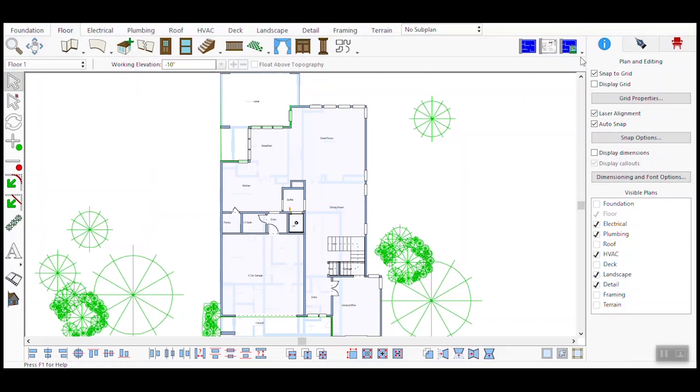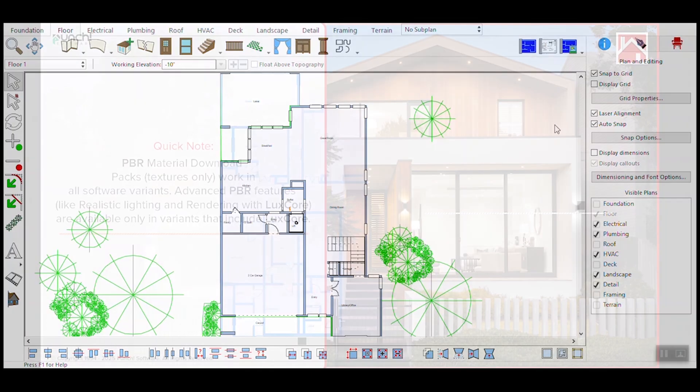Welcome to this tutorial on using physically-based rendering materials in our design software. PBR materials help you create highly realistic surfaces, making your 3D renders look professional and lifelike. In this video, I'll walk you through how to access, manage, and apply PBR materials step-by-step.